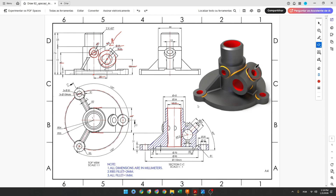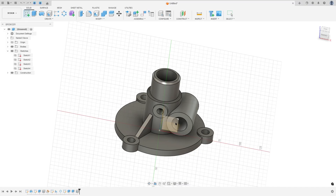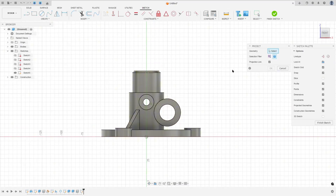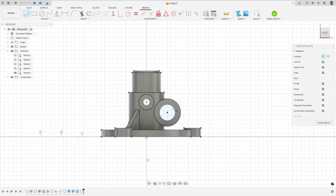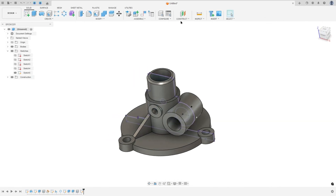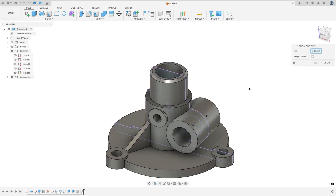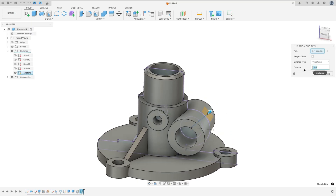Now we will create this pipe feature. To create it we will create a new plane — select the front plane and create a construction line here with 19 millimeters at 45 degrees. Go to Create Sketch, select the front plane, press P to project, set the selection filter to Body, select this body, and press OK. Select Line, make a construction line here with 19 millimeters at 45 degrees. Finish the sketch. Go to Construct, select Plane Along Path, the path — select this line, remove Tangent Chain, set the distance to 1, and press OK.